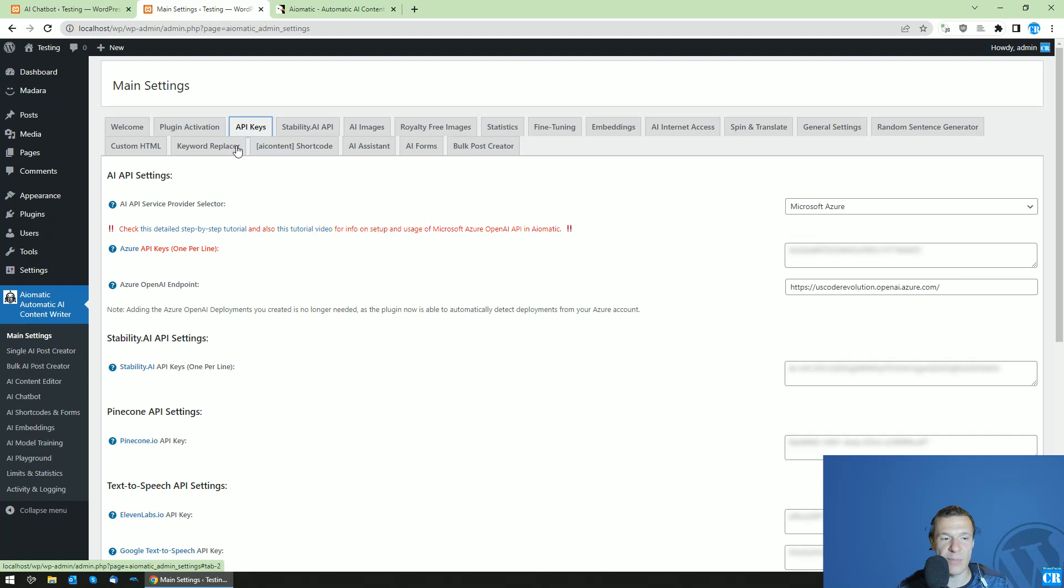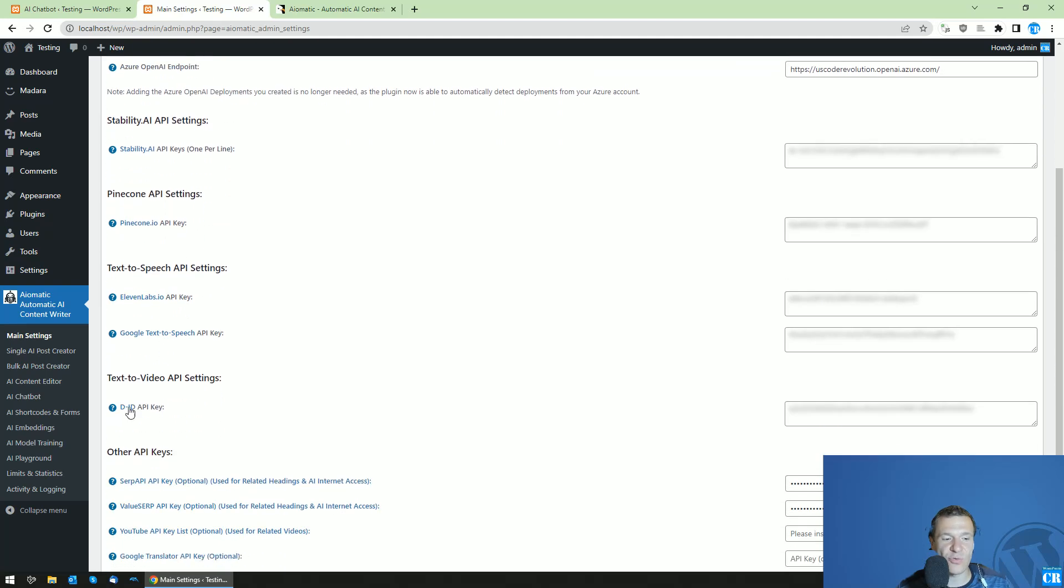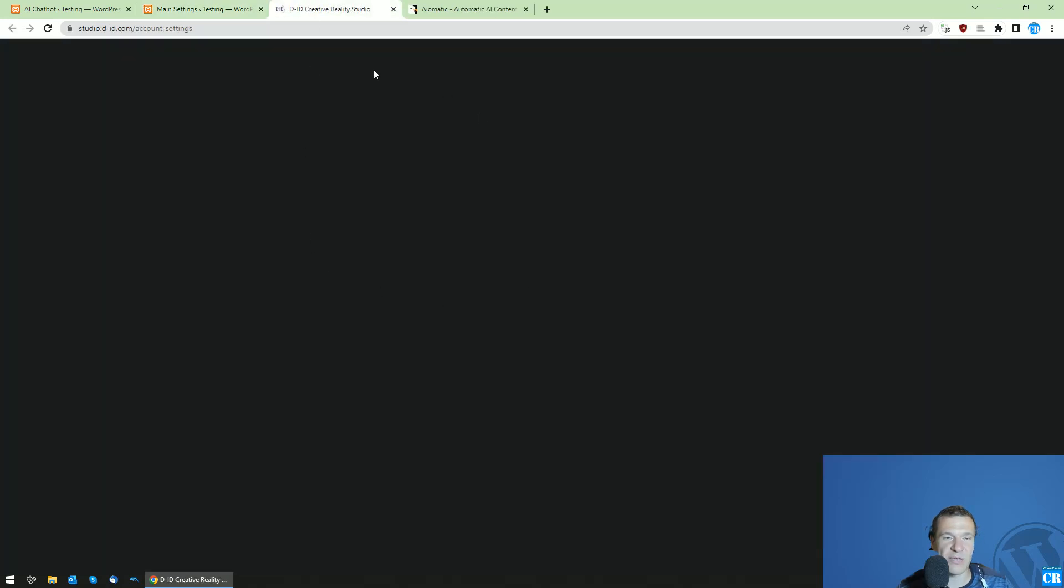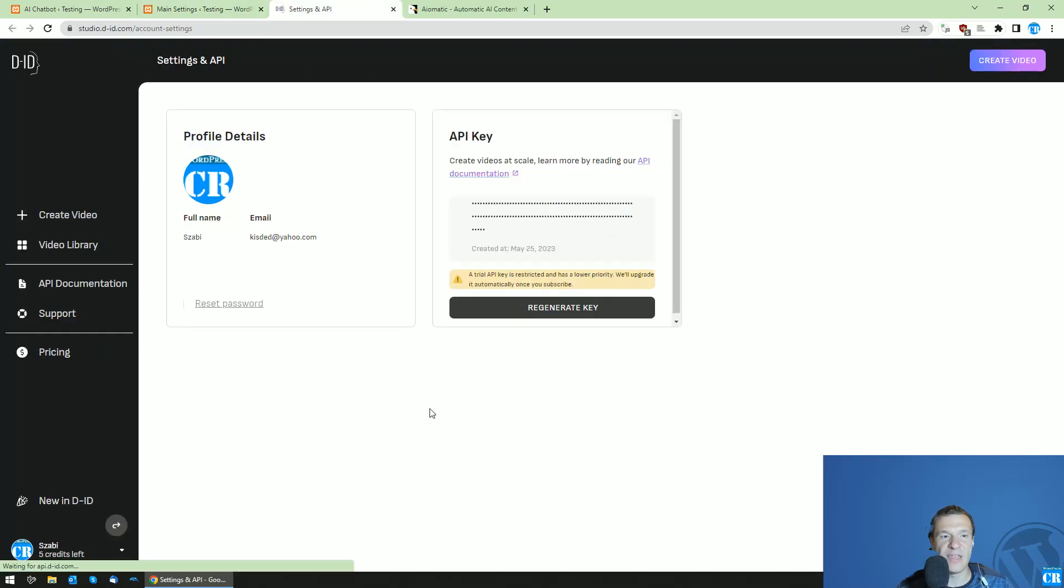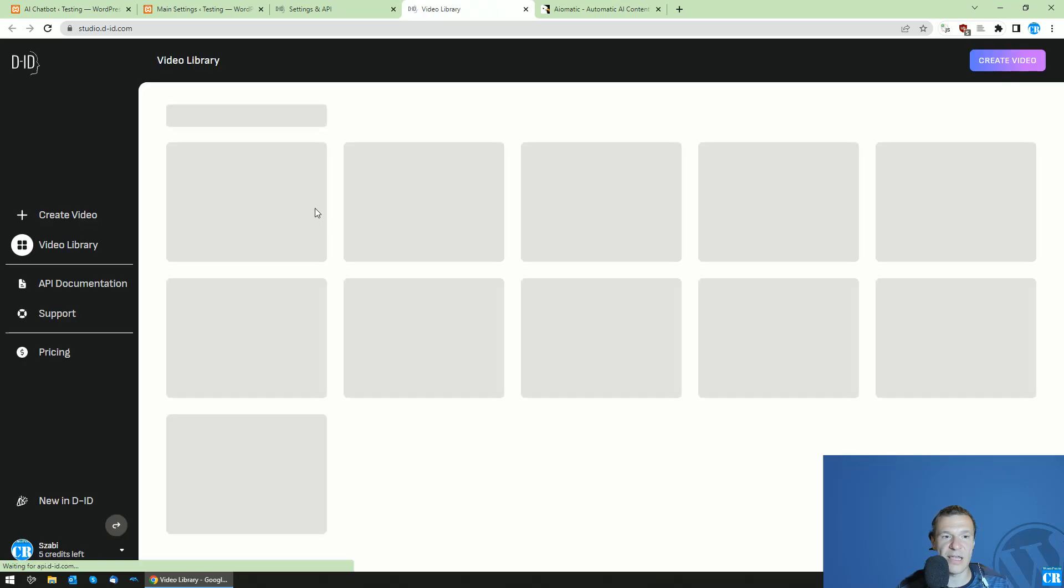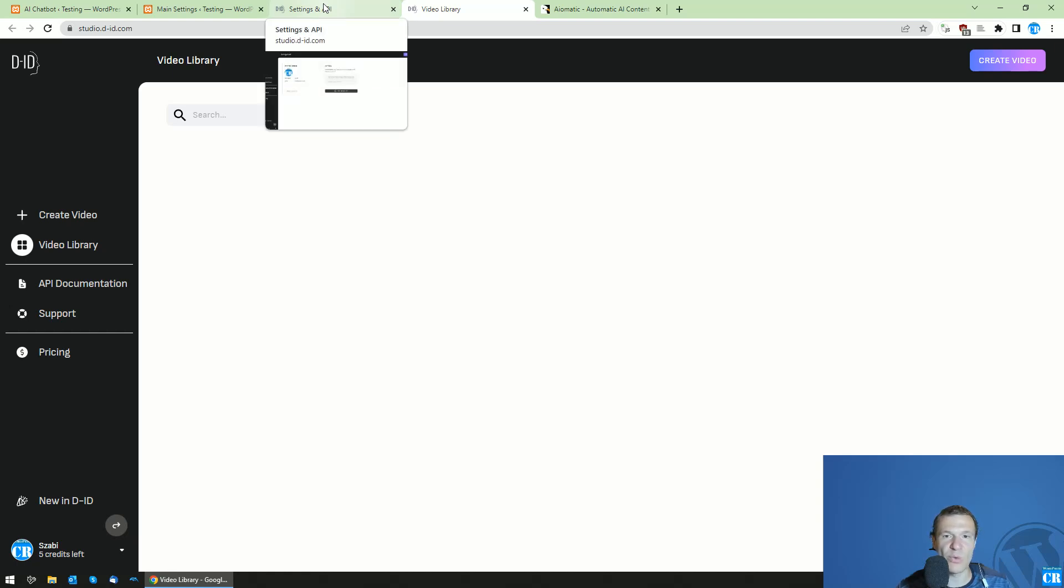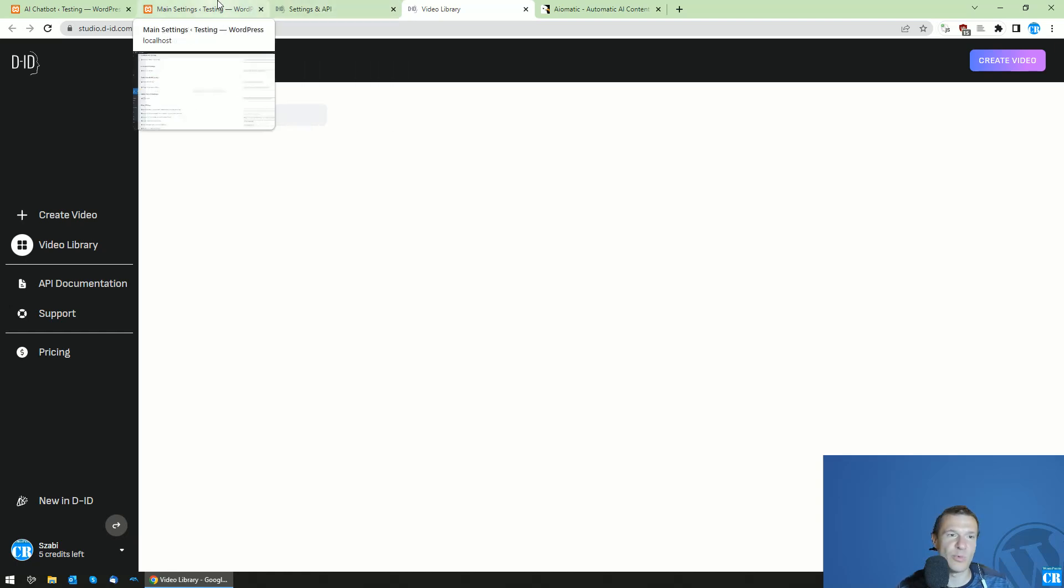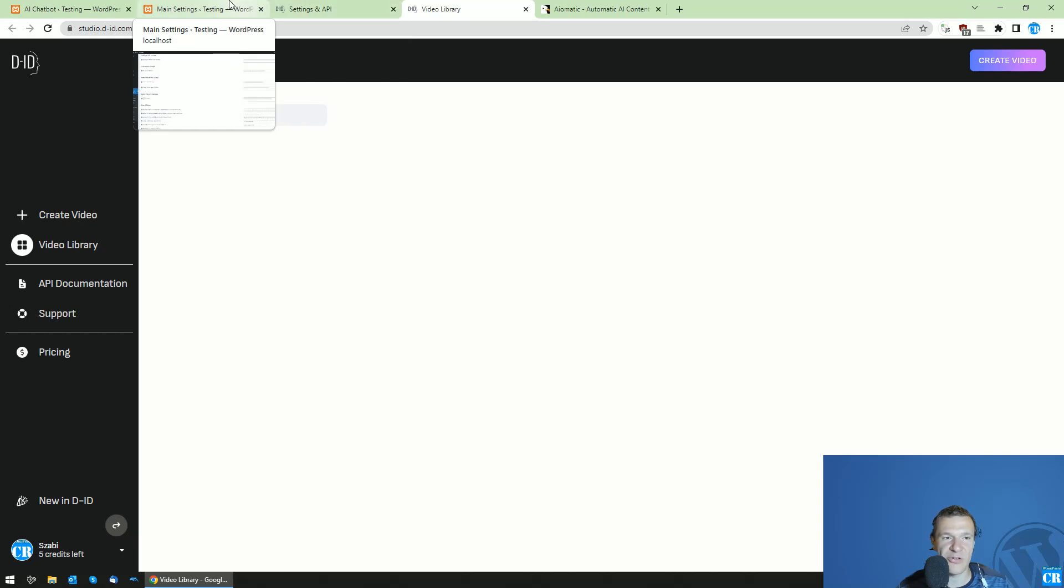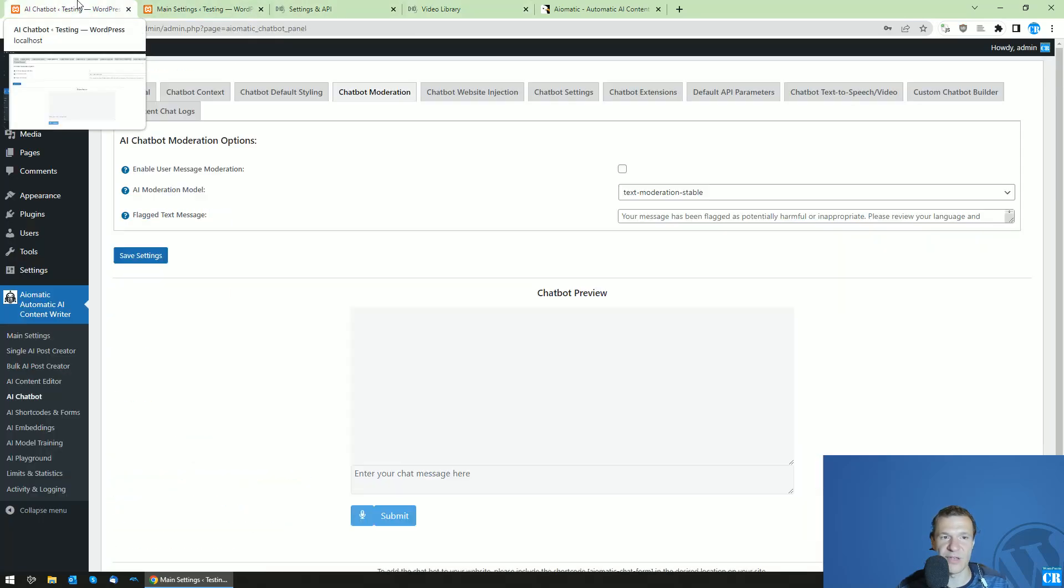Search for DID API key where you will be able to add your DID API key. So DID is a nice little AI engine which creates videos based on text. They create videos which are talking head videos. This is what they are specialized in, and let me show you directly what this will mean.